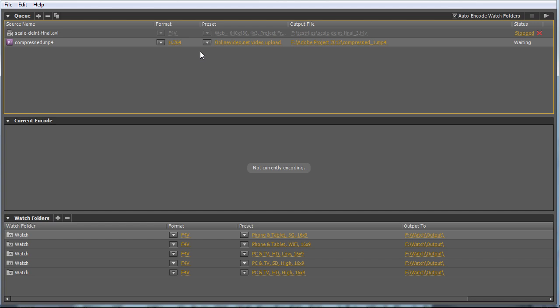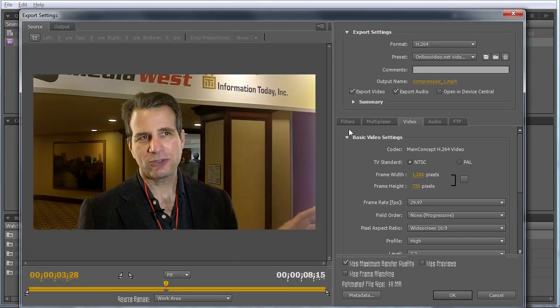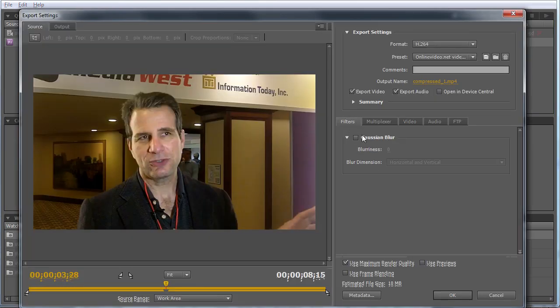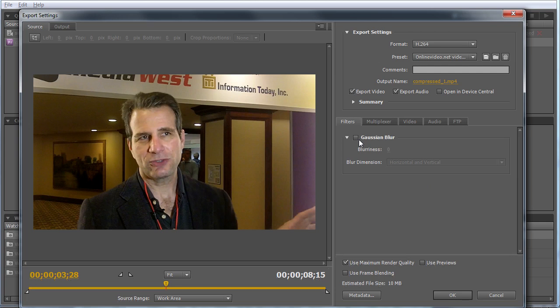Now let's get into customizing your presets for H.264 encoding. If you click the preset, the Export Settings dialog opens. You've got five tabs that control the basic options. The Filters tab has the Gaussian Blur filter for very noisy video. I've never used this and hopefully never will.